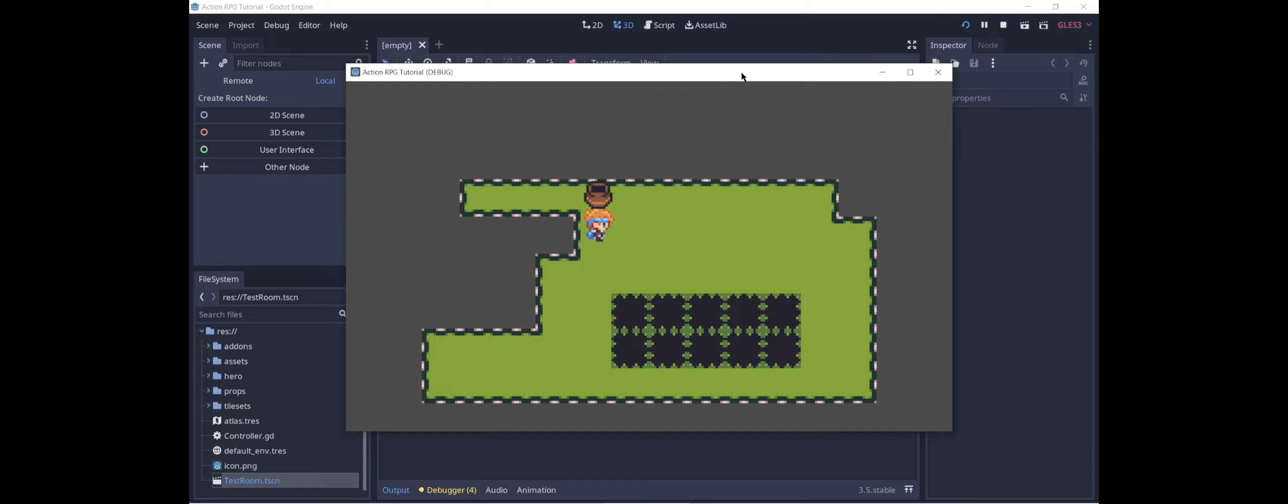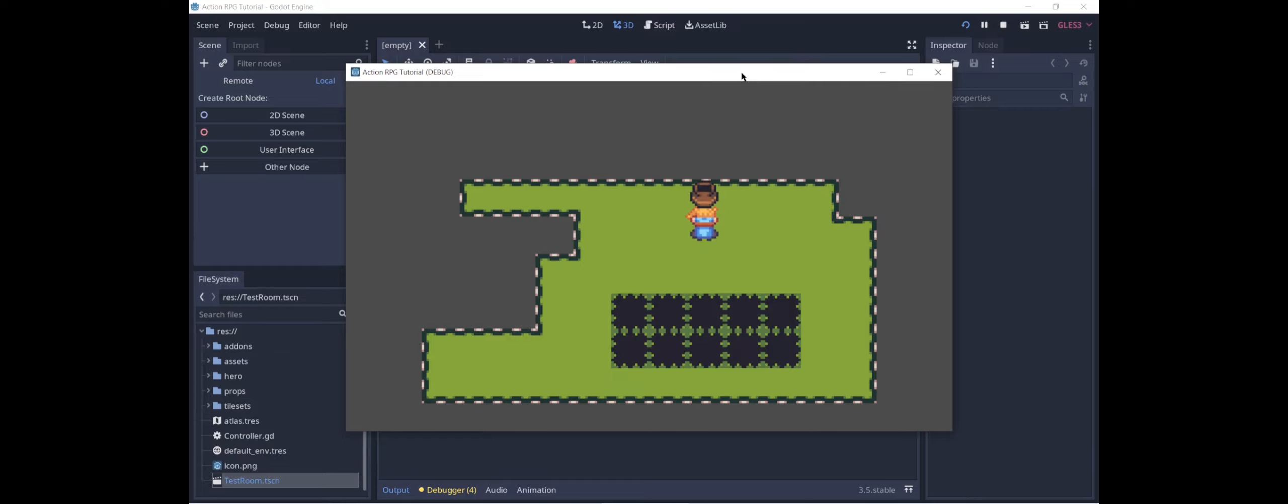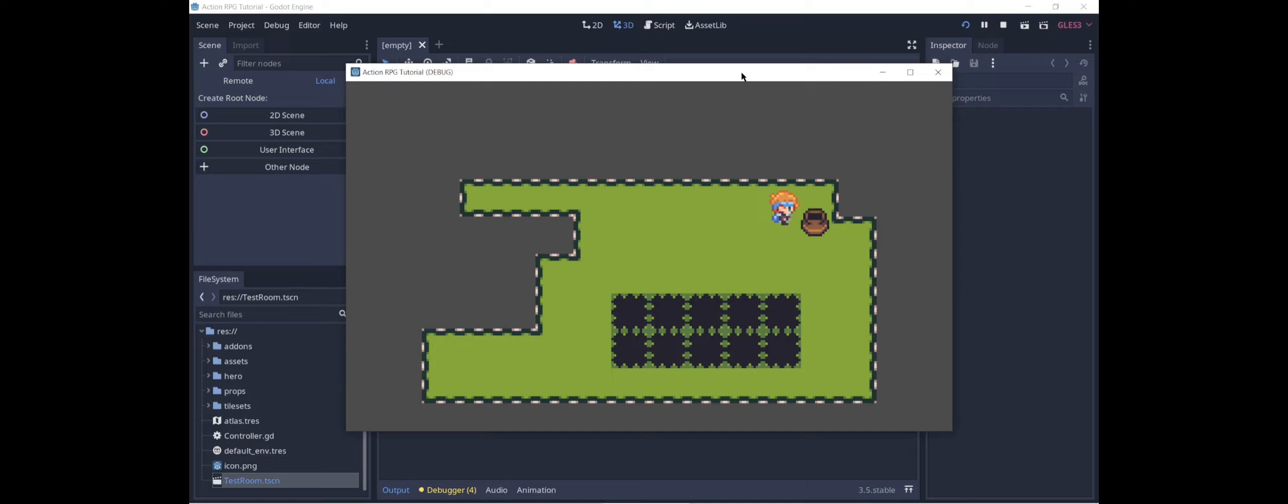But this is actually a little bit problematic from the standpoint of puzzle design. Pots are not just things that you can throw, they're also obstacles. And at some point, we may want to make puzzles involving the character pushing pots around or using them to block things. And the ability to throw the pot wherever we want it is going to be a big issue in creating puzzles like that.